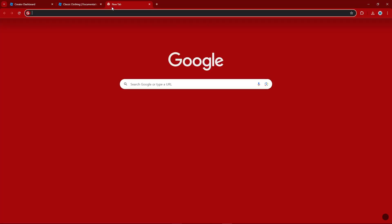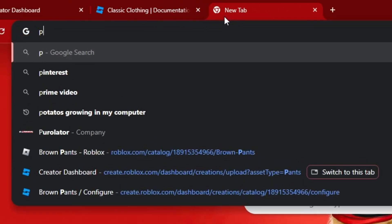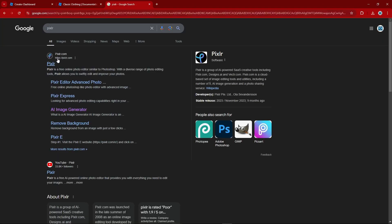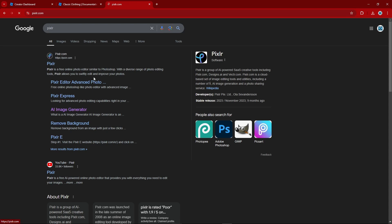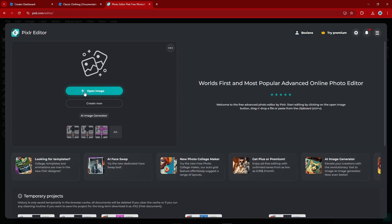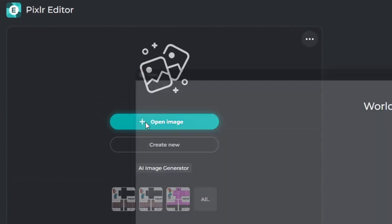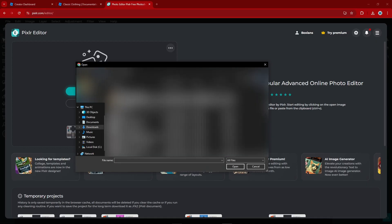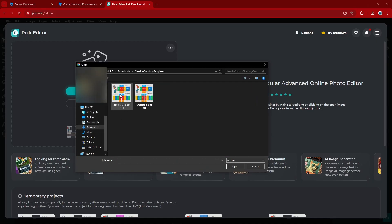Then head on over to Google and search P-I-X-L-R and click the first one, which is Pixlr.com. On the bottom left it says Pixlr Editor — click on that. Then click on Open Image and find the file you extracted earlier and open up the pants template.